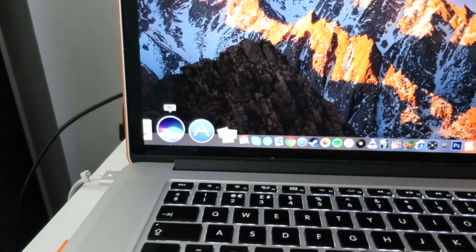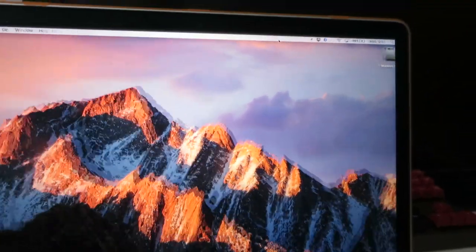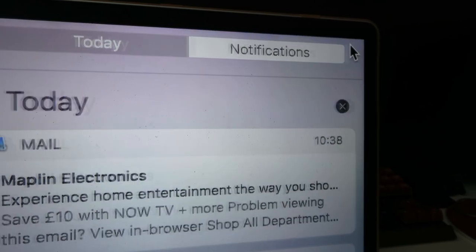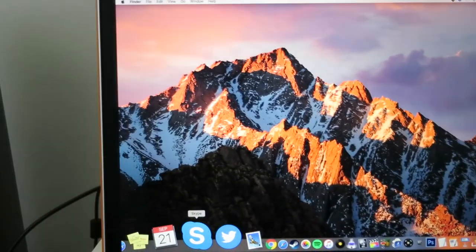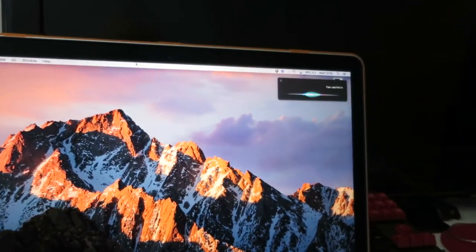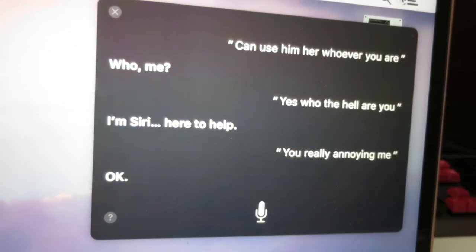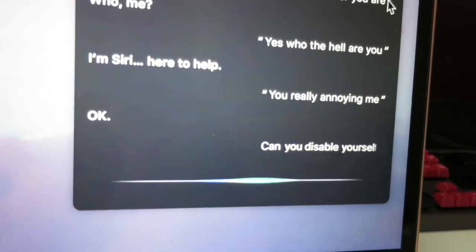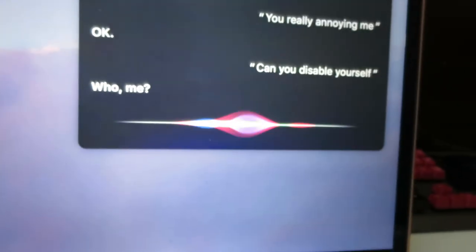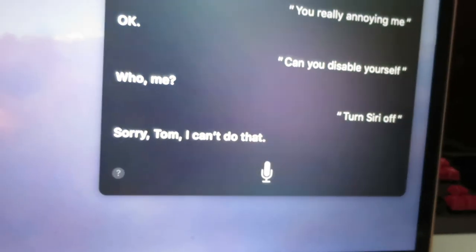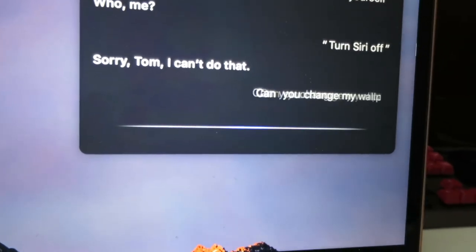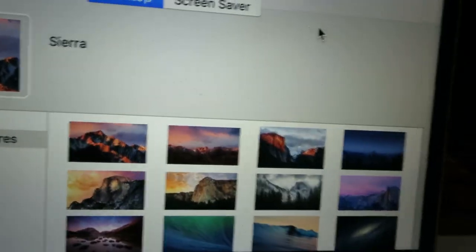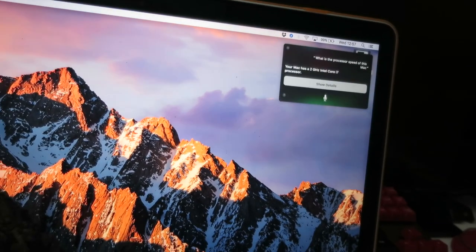Another thing I've noticed is Siri is actually in the dock. I thought in the preview Siri was in the menu bar. I'm not going to use Siri much — you know, when you say that, it should say 'Would you like to disable me in your system preferences?' Can you disable yourself? Turn Siri off. 'Sorry Tom, I can't do that.' Can you change my wallpaper? What is the processor speed of this Mac? Your Mac has a 2 gigahertz Intel Core i7 processor. Just like iOS, there's not much depth to Siri — simple things like opening apps, but not much beyond that.